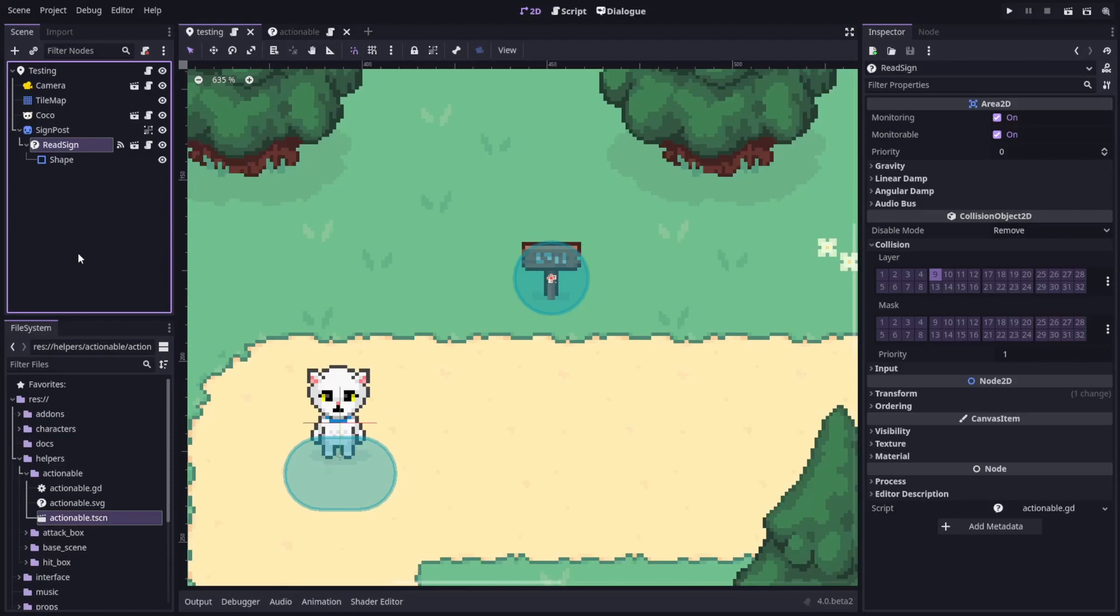Next, I need a way of knowing which Actionable the player was looking at and having some kind of feedback that that one was close enough to interact with.